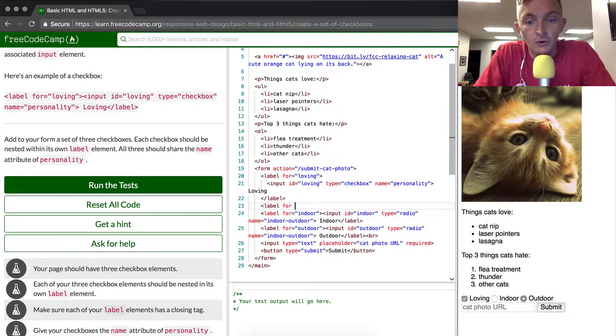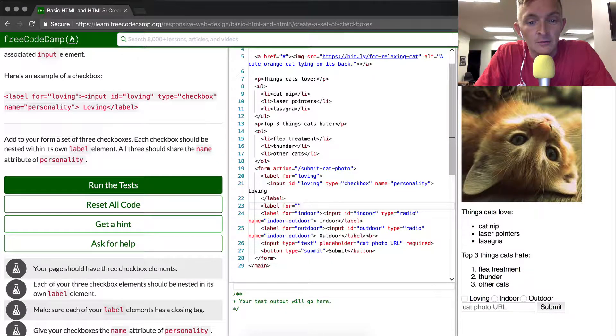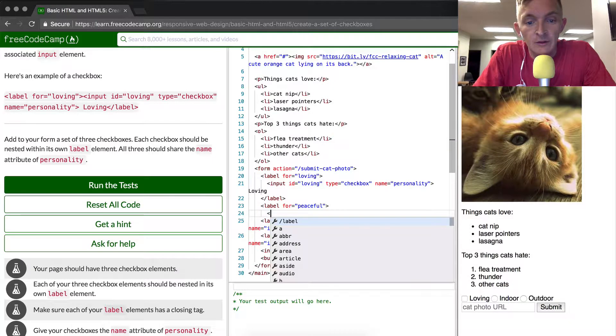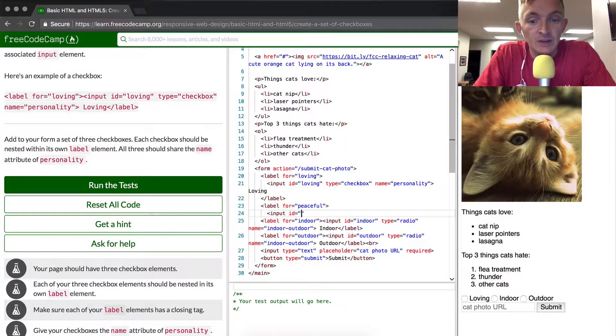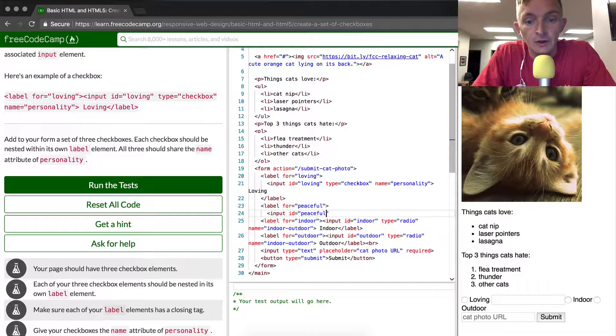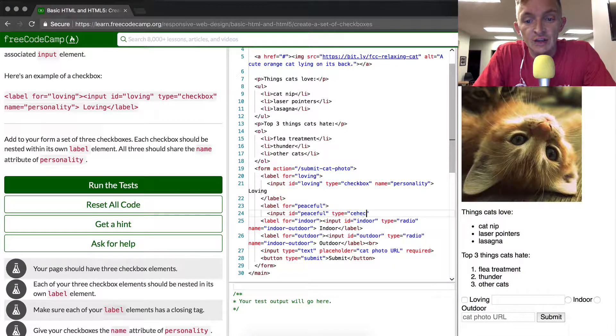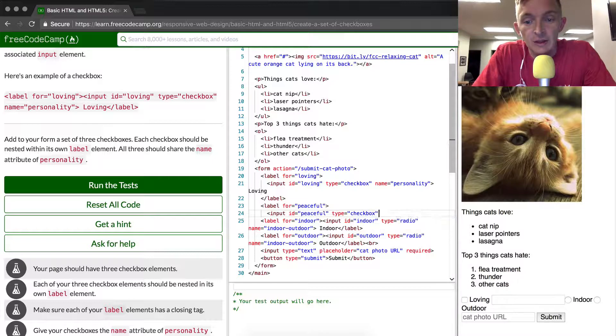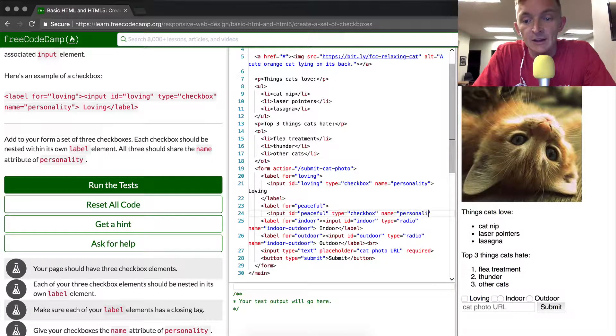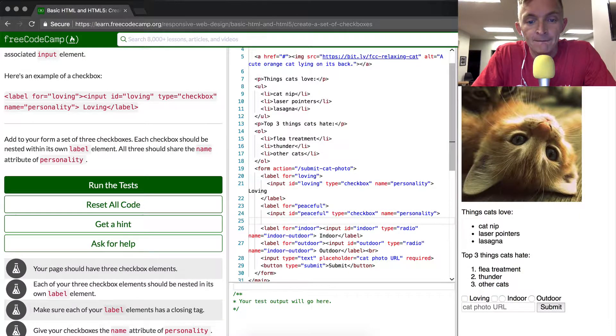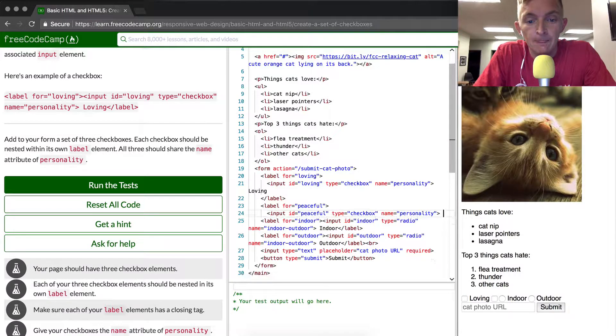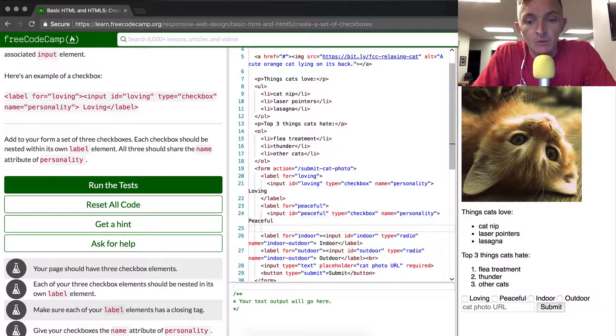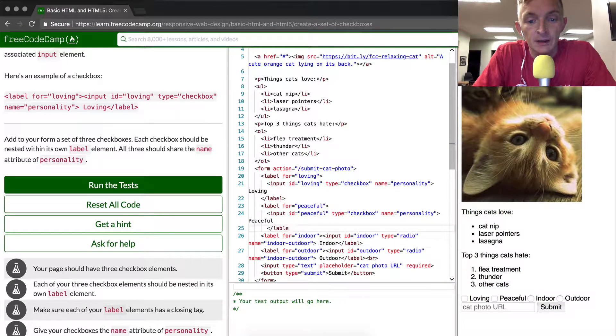So we'll go label for peaceful. And then in there we're going to have an input element which has the ID of peaceful. The type again is equal to checkbox and the name is going to be equal to personality again. And then after the input we want to add peaceful. And then we're going to close that label again.